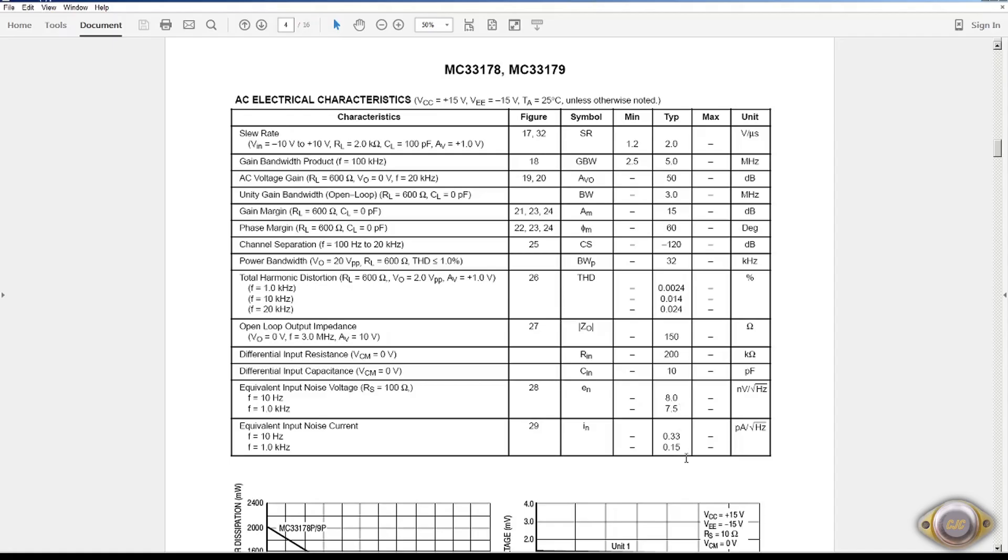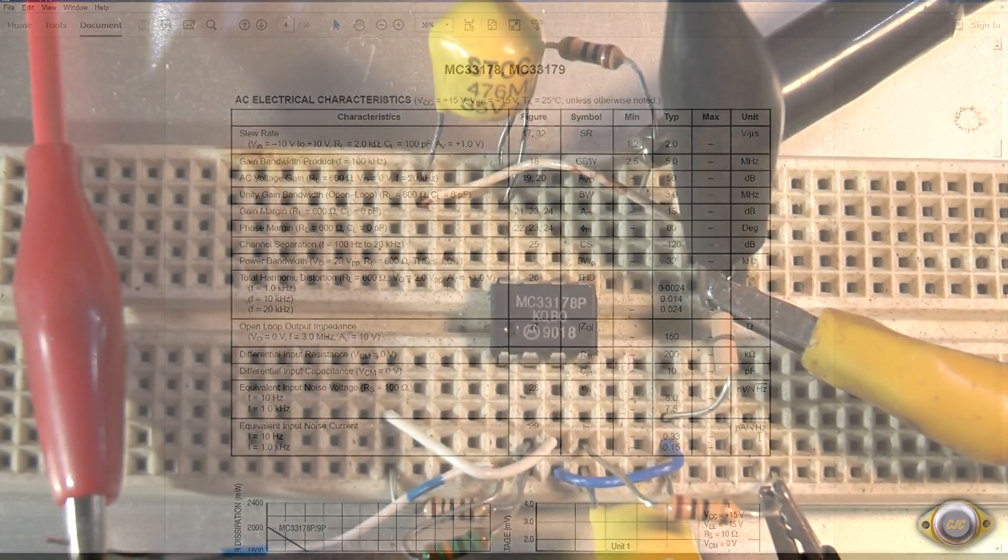These have noise figures of 7.5 nanovolts per square root hertz. And if you're interested in the noise current, 0.15 picoamps square root hertz. So it's fair, I believe the 079 is much better.